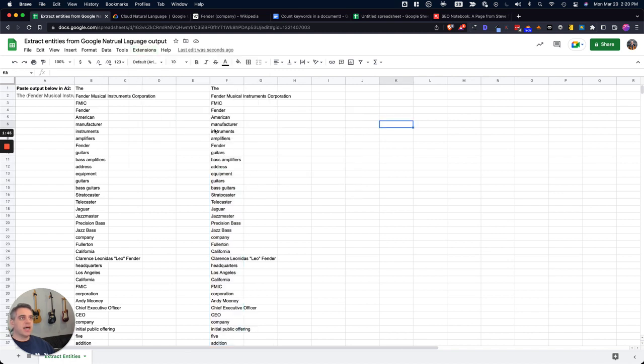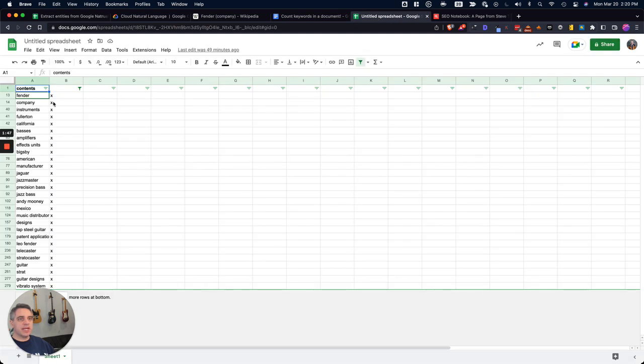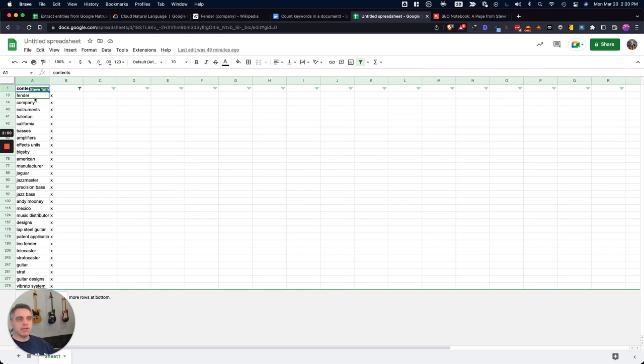Beyond that, you're going to have to go through these entities and select ones that you think are going to be relevant. Not all of those entities that are in the thousands from that page are going to be relevant. I suggest you take a few minutes to go over each one and then pick out some relevant entities.